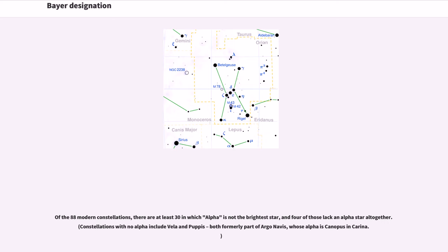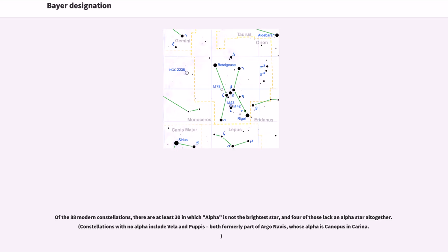Of the 88 modern constellations, there are at least 30 in which Alpha is not the brightest star, and four of those lack an Alpha star altogether. Constellations with no Alpha include Vela and Puppis, both formerly part of Argo Navis, whose Alpha is Canopus in Carina.